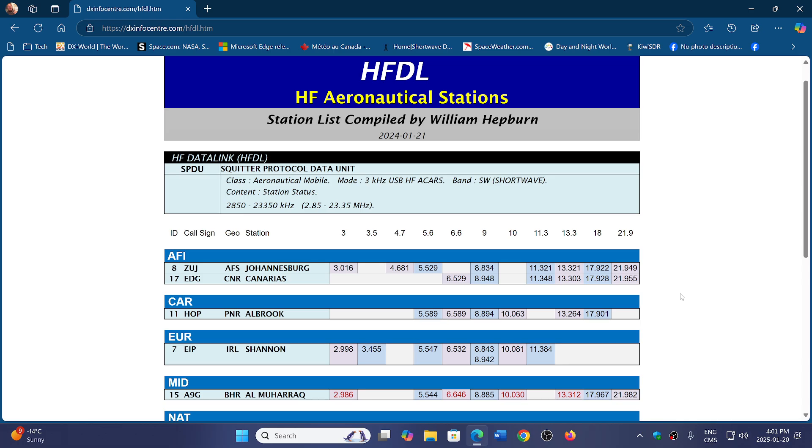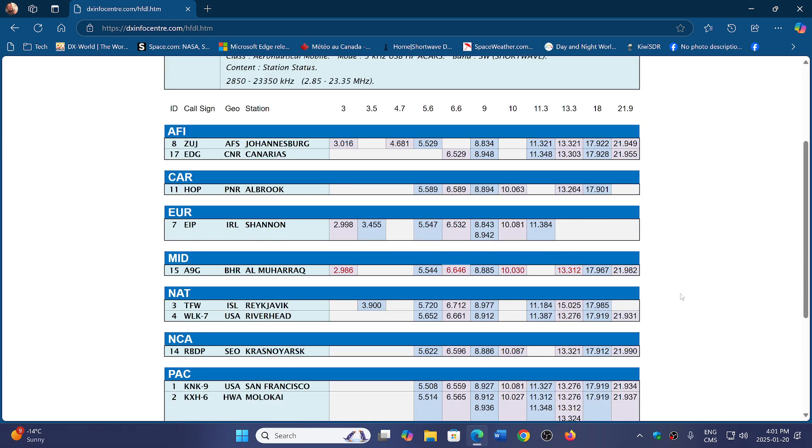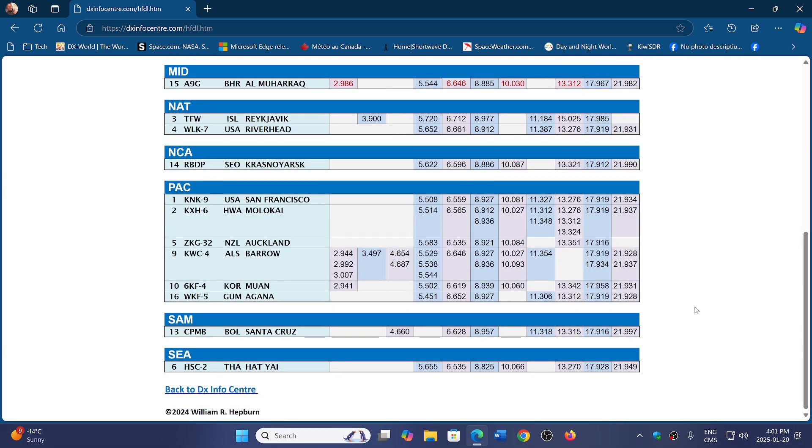So why not try to DX? Maybe try to get some HFDL from stations that are far away. I hear very well Riverhead, New York here. But hey, you can try any other stations from the different places around the world that are available.